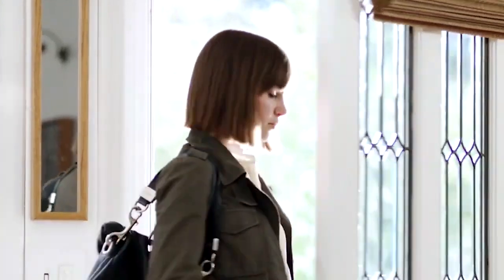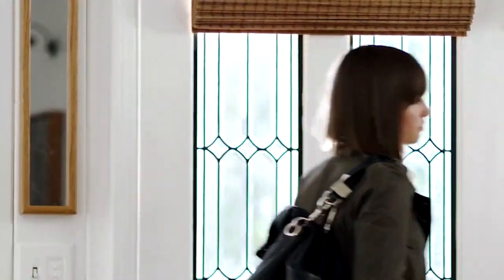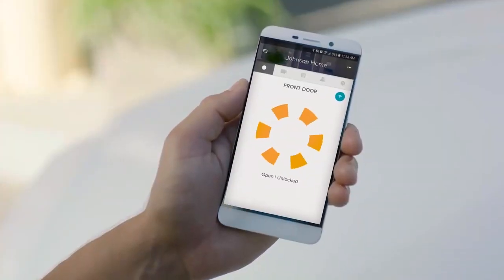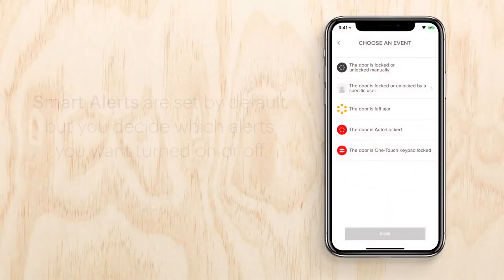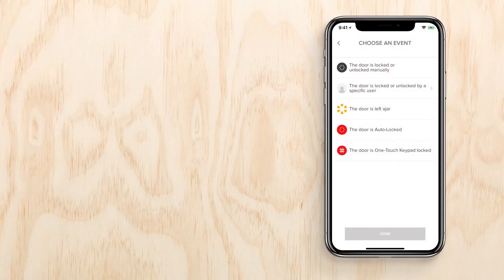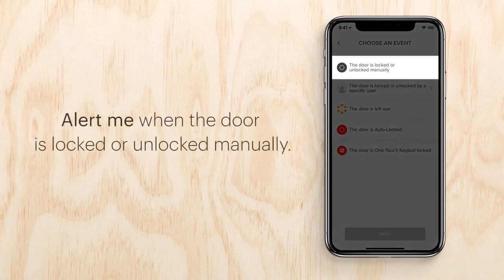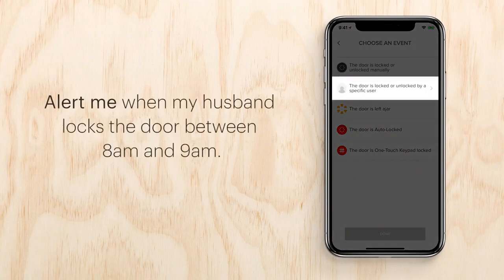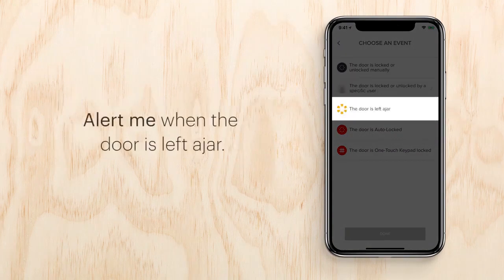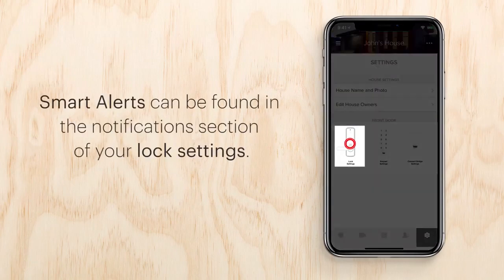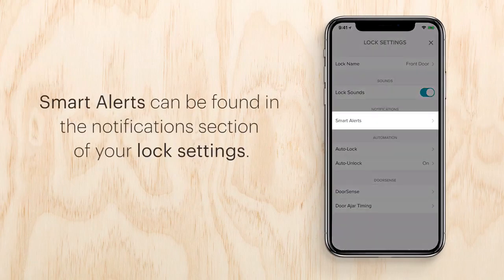Smart alerts: the Yale Access app keeps you connected to your door's events so you can have peace of mind and total control. The door sense sensor can detect when the door is open or closed. Smart alerts are set by default, but you decide which alerts you want turned on or off. Manage smart alerts like: alert me when locked or unlocked manually; alert me when my husband locks the door between 8 and 9 a.m.; alert me when my children have come home; alert me when the door is left ajar.